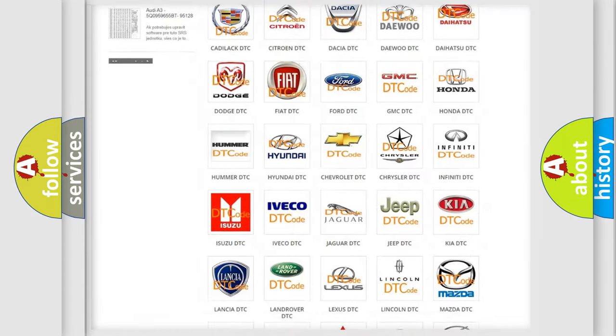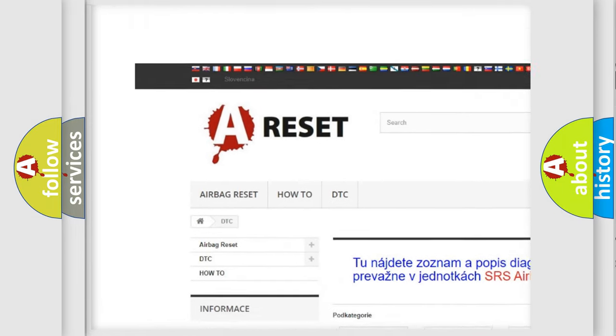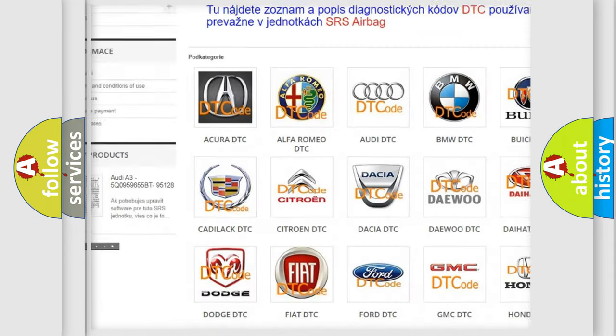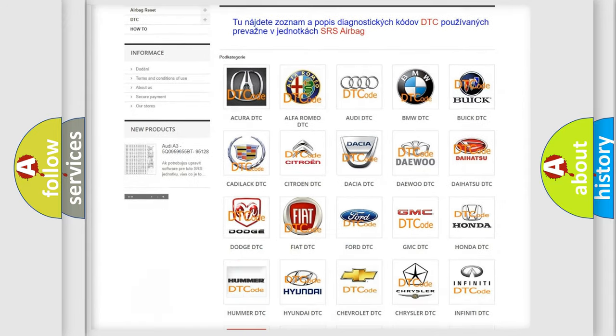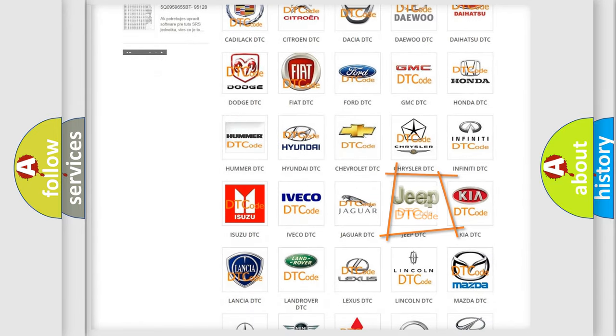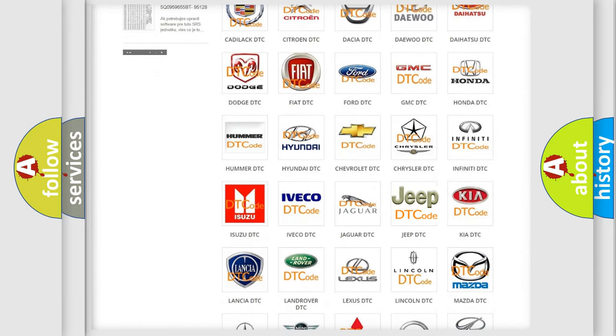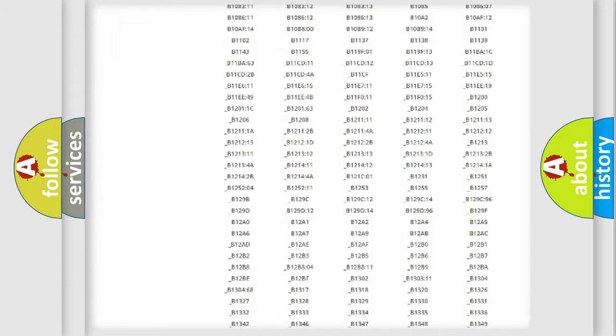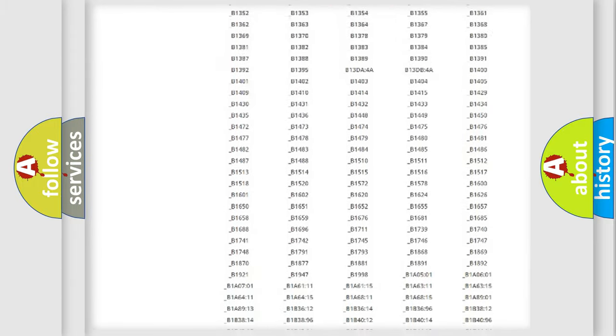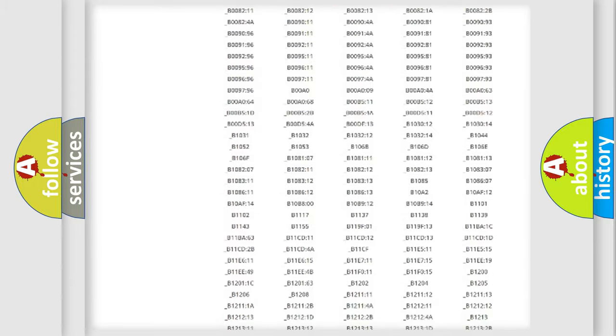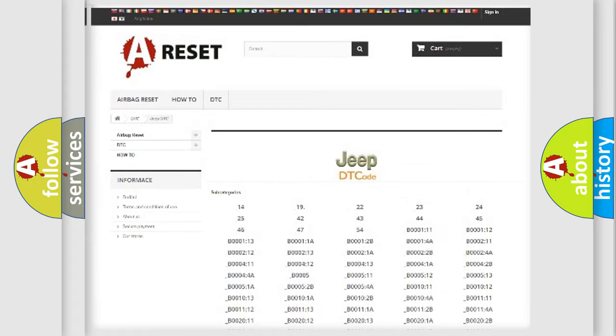Our website airbagreset.sk produces useful videos for you. You do not have to go through the OBD2 protocol anymore to know how to troubleshoot any car breakdown. You will find all the diagnostic codes that can be diagnosed in Jeep vehicles.